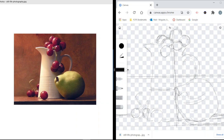Today we're going to be looking at still life. Still life is a drawing of something that is not moving. We're going to be looking at this little vase and a pear for the example I'm going to create. I'm using the Chrome Canvas application today, but you can use paper, pencil, markers, crayons, whatever you've got.